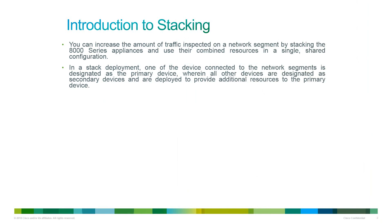By stacking devices you can combine the resources of identically configured devices to increase the amount of traffic inspected. One device is designated as primary and all other devices are designated as secondary. The sensing interfaces of the primary device is connected to the network that we would like to monitor. All the secondary devices will be used to provide additional resources to the primary device to increase its capability.